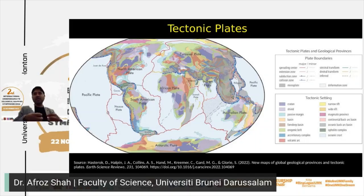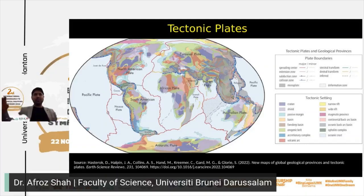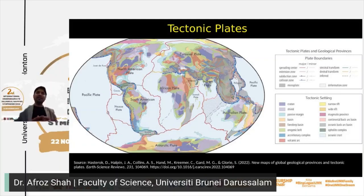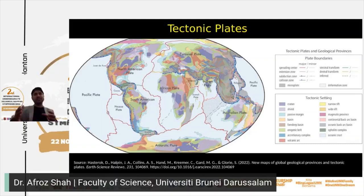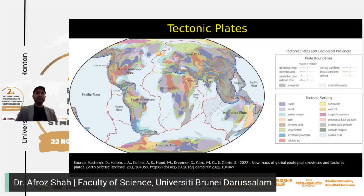We know Earth is not really expanding, because there are zones where the oceanic crust gets consumed — subduction zones, like the example we have in Indonesia. That interaction creates earthquakes. So you have faults, structures, earthquakes, mineral deposits, oil — everything is basically around what you call tectonic plate interaction.